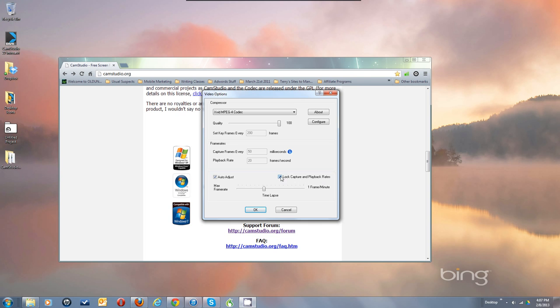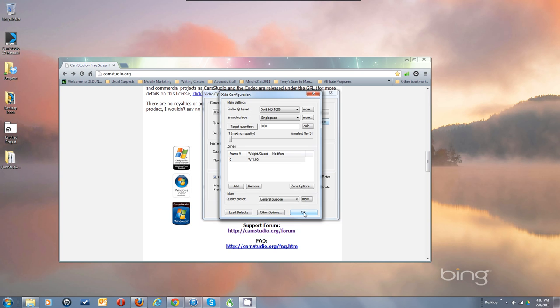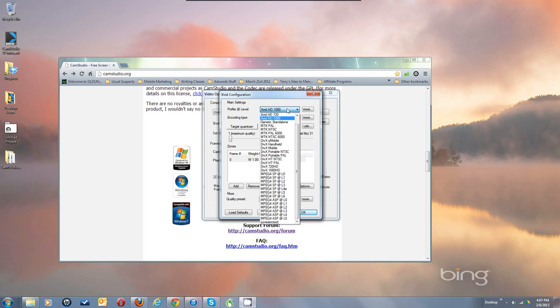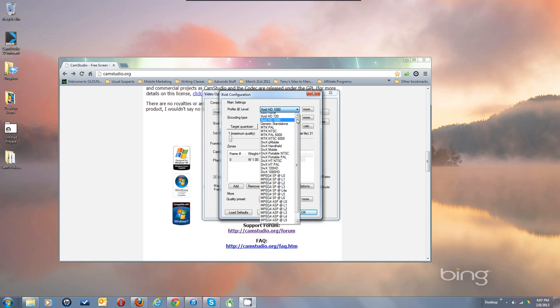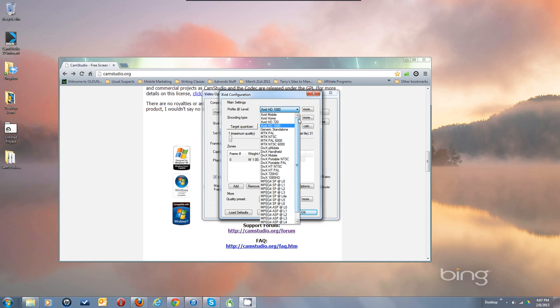Check Lock Capture and Playback Rates, and that'll keep these two changing so that it always equals 1000. Hit Configure. Now I'm at XVID 1080 for the recording I'm doing right now.